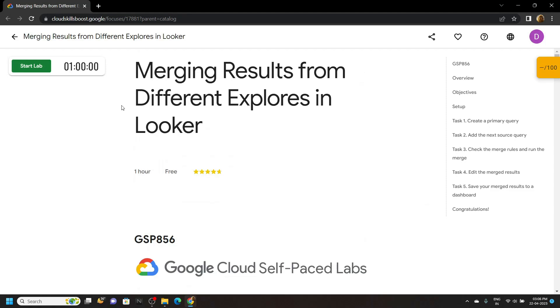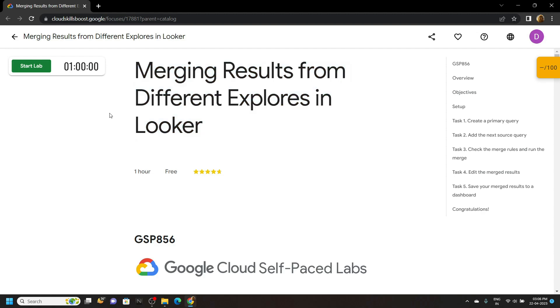Hello everyone and welcome to your channel Techvine. In this video I will provide you the solution for this lab. Start the lab.